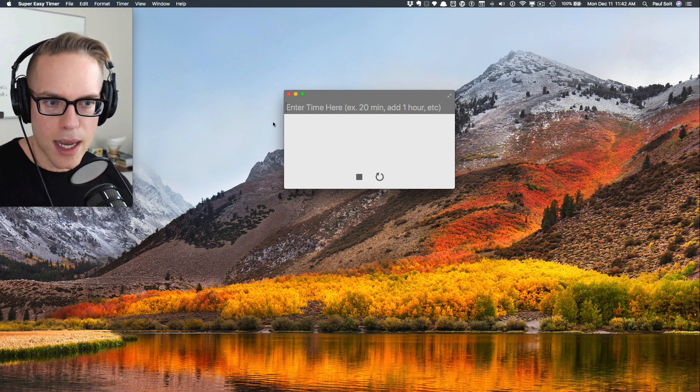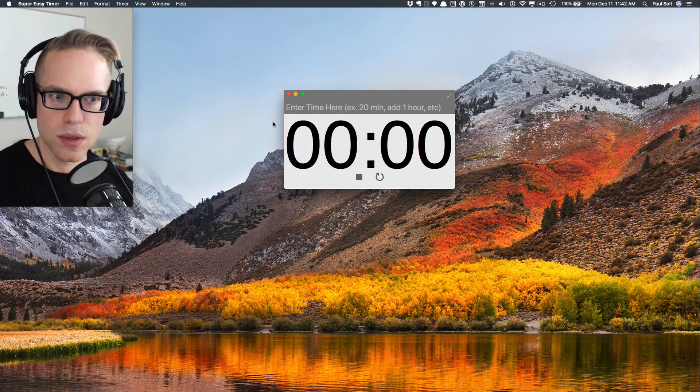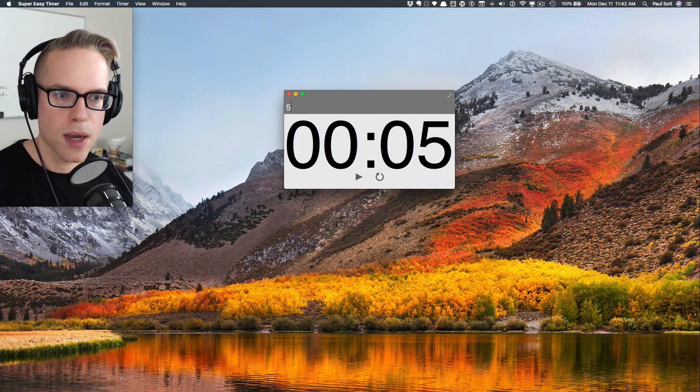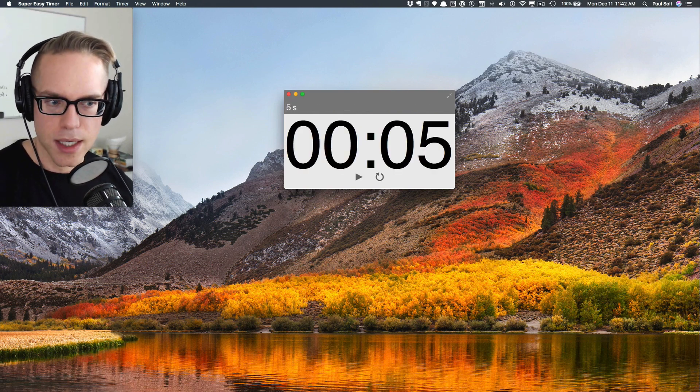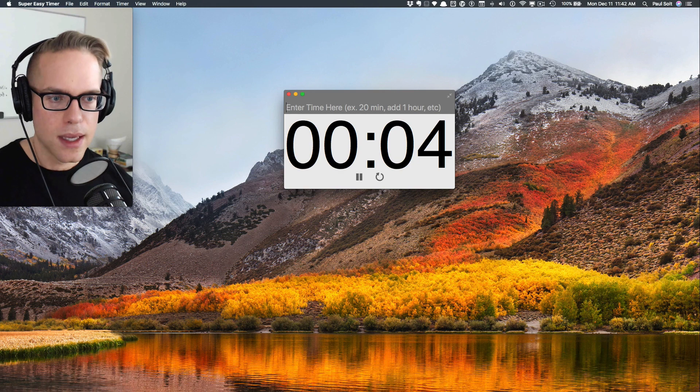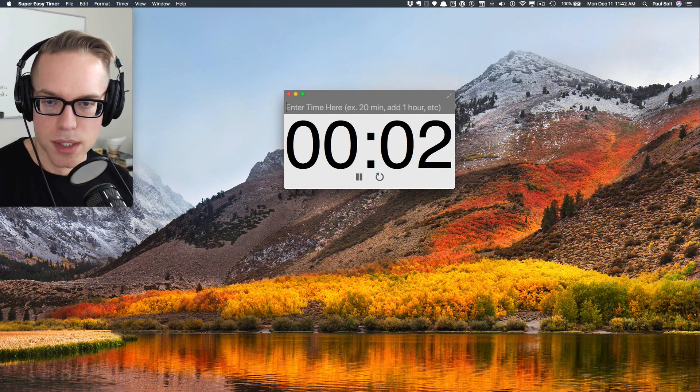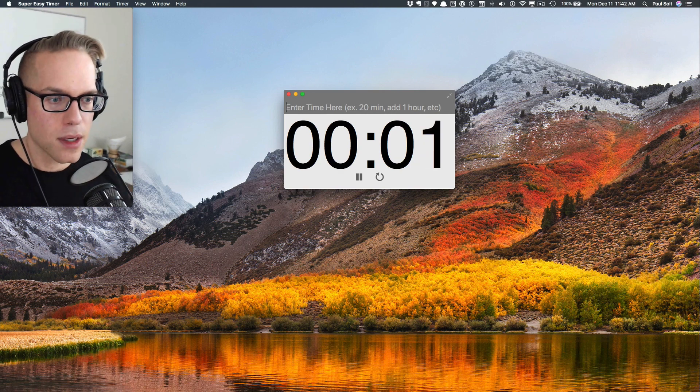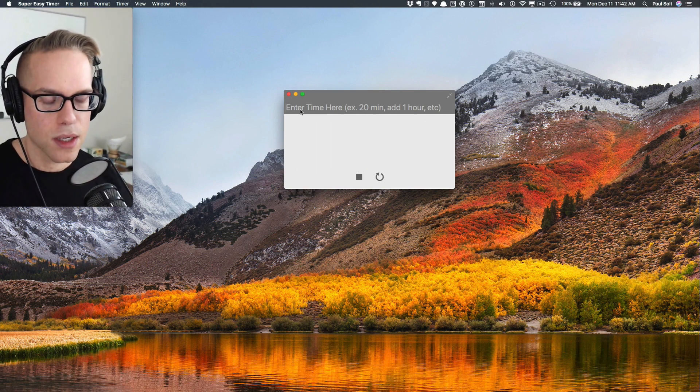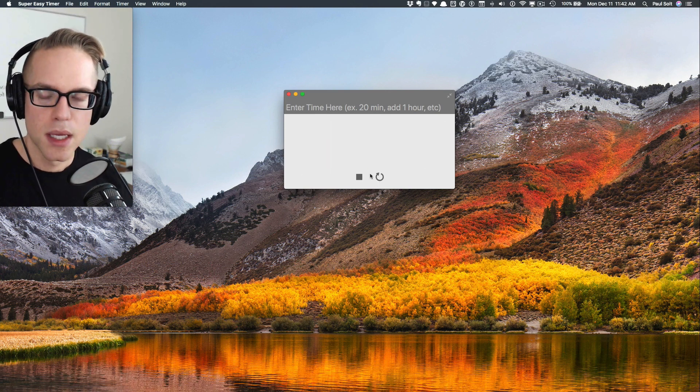Now, a cool thing that we added is you can type anywhere in this text window. So if this has focus, you can start typing, okay, I want to do another five second timer and start that and it will just disable the timer. The other thing you can do is pretty much anywhere you can click is also interactive as well as the reset button.